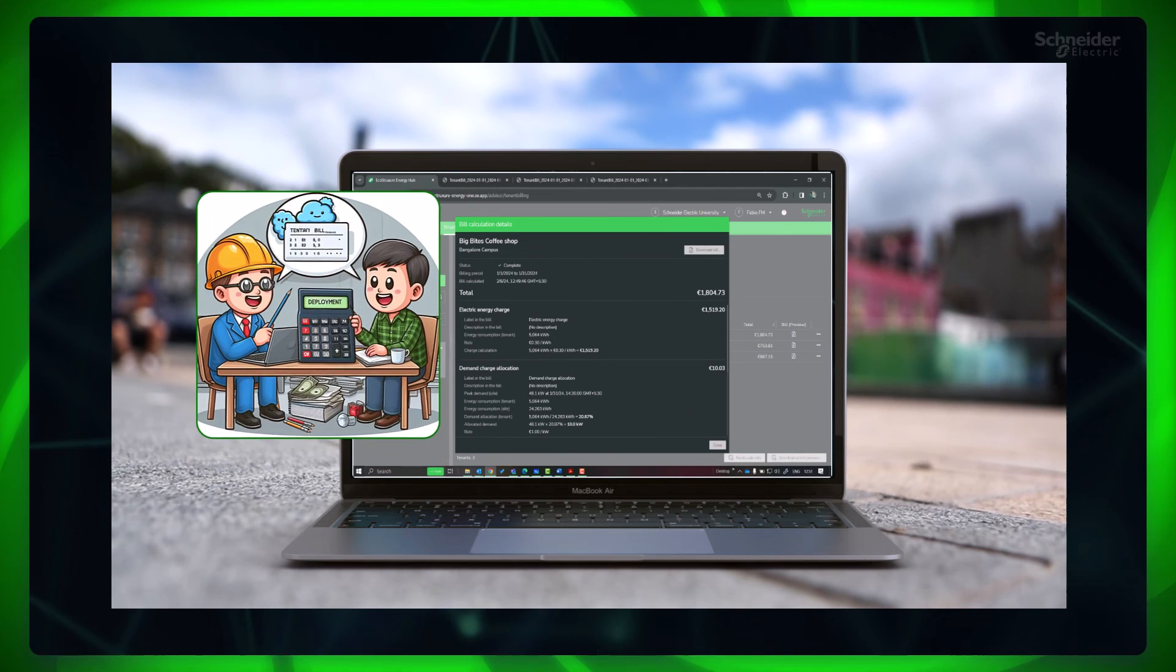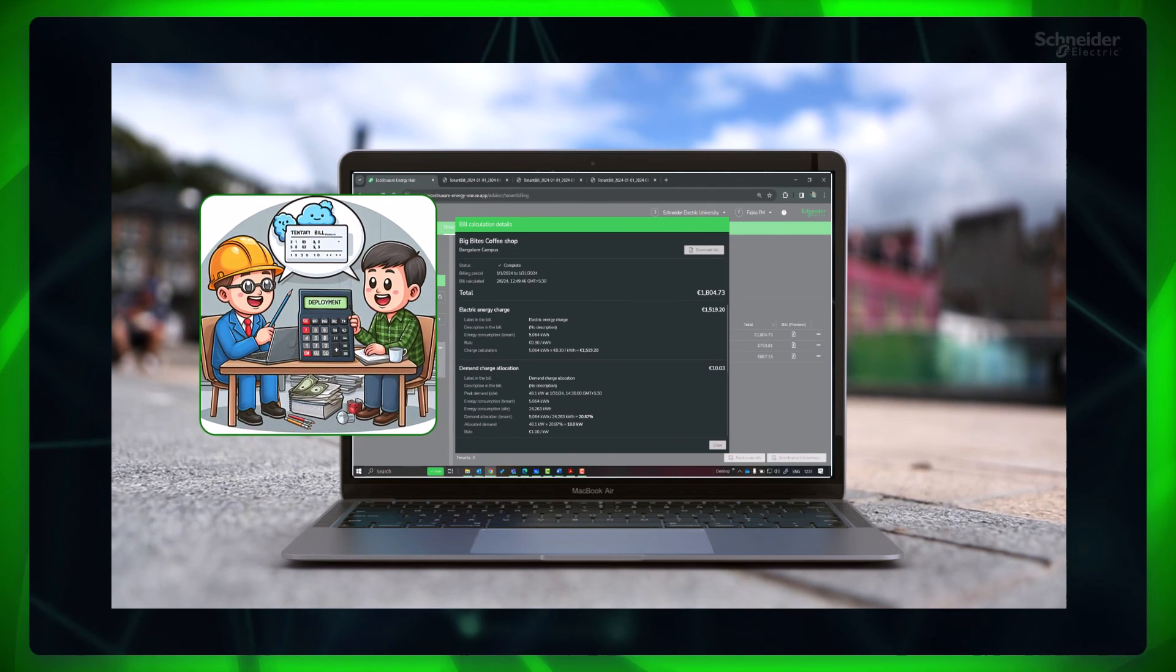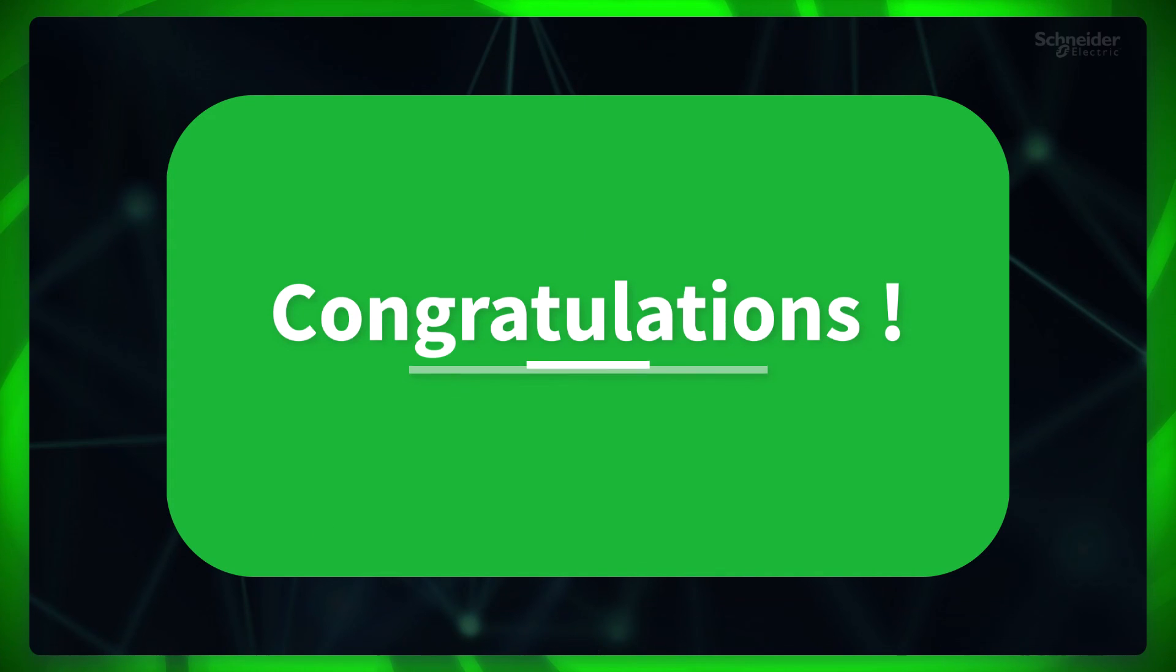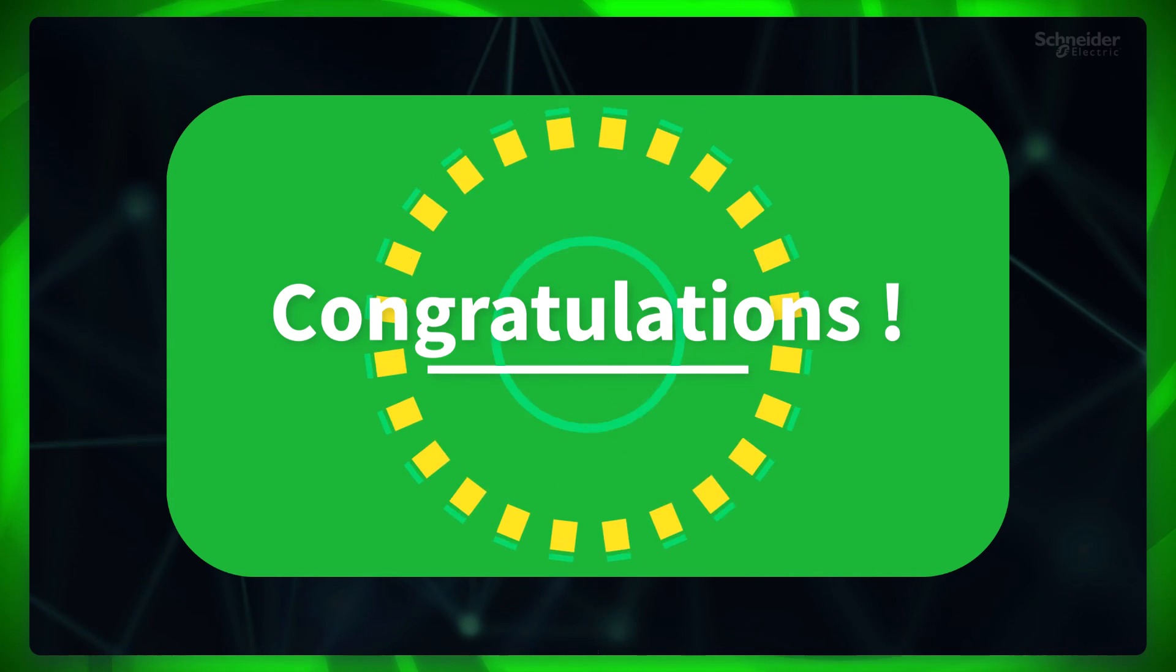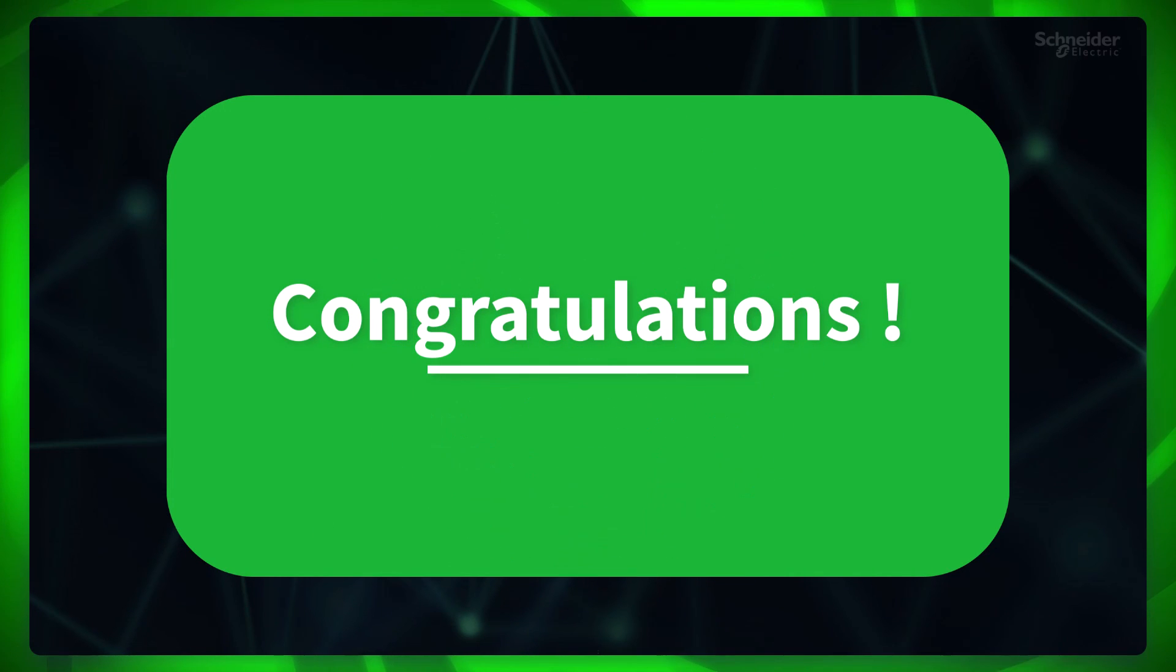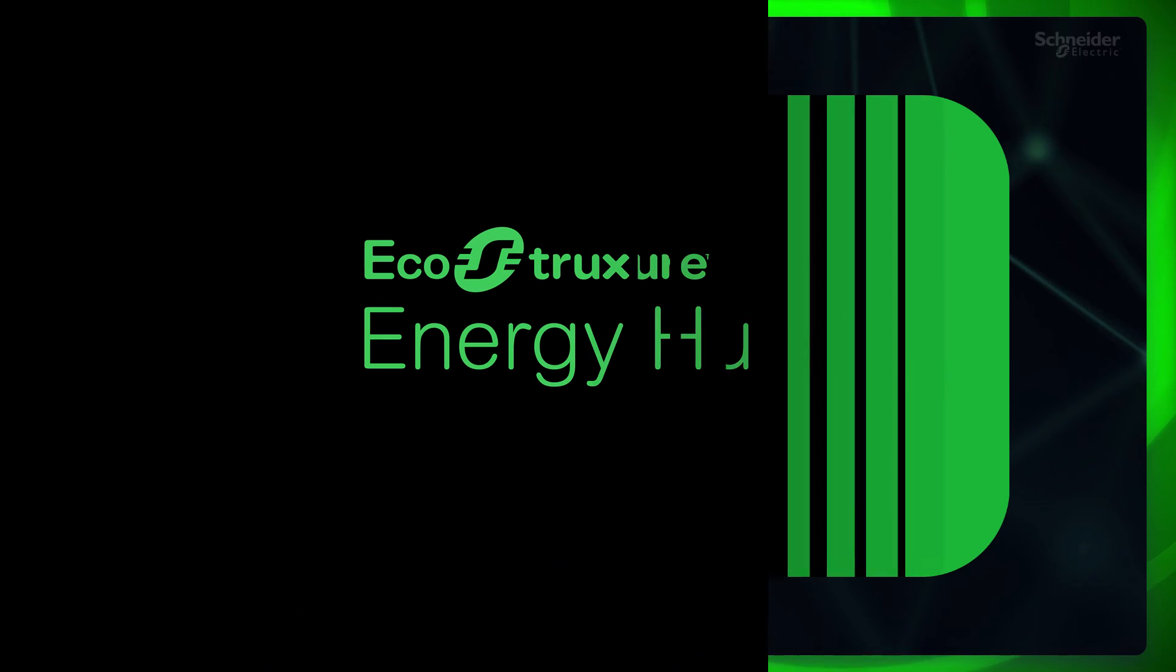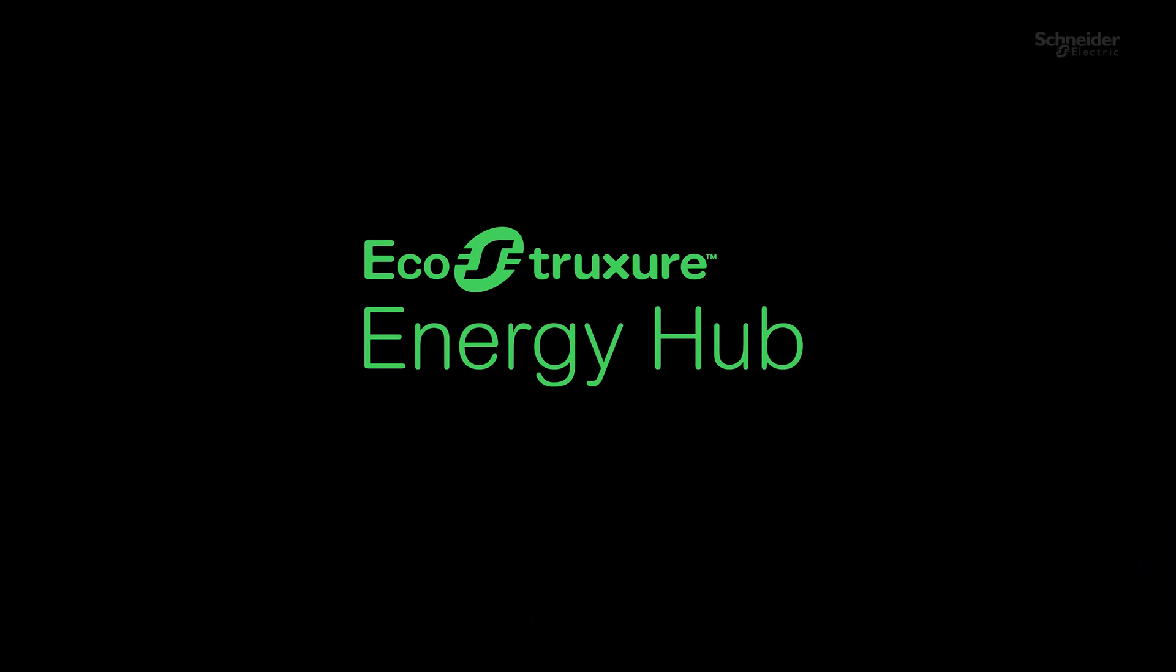Congratulations! You have successfully created the tenant bills for your organization. Thanks for watching this video. Please watch the next videos in the project deployment series to easily deploy your EcoStruxure Energy Hub system.